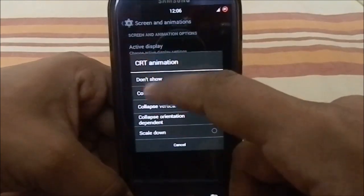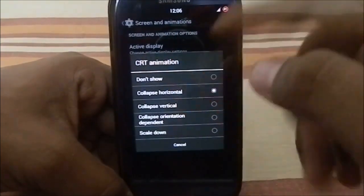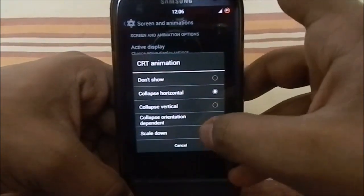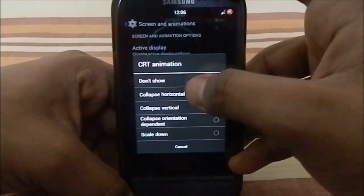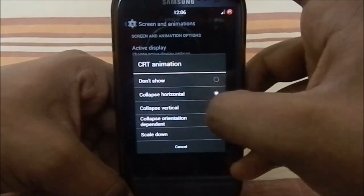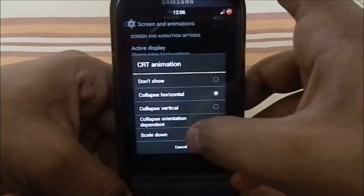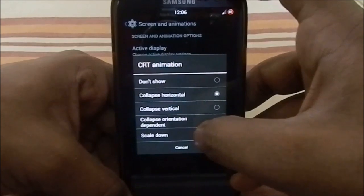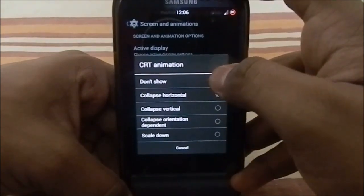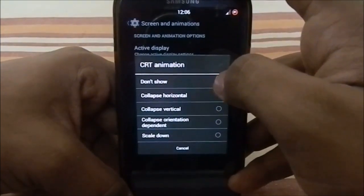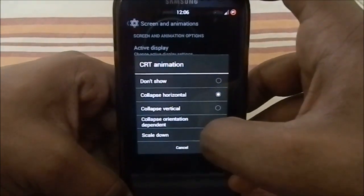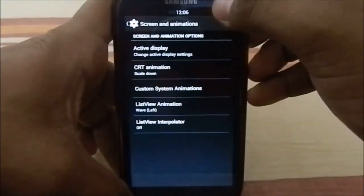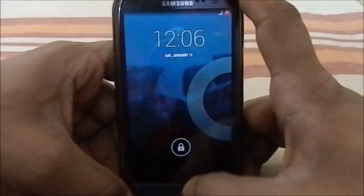Now, CRT animation — you can choose different styles: horizontal, vertical, orientation-dependent, scale-down animation, and fade animation. The 'don't show' option gives you fade animation. Let me show you guys the scale-down animation — and that was it.